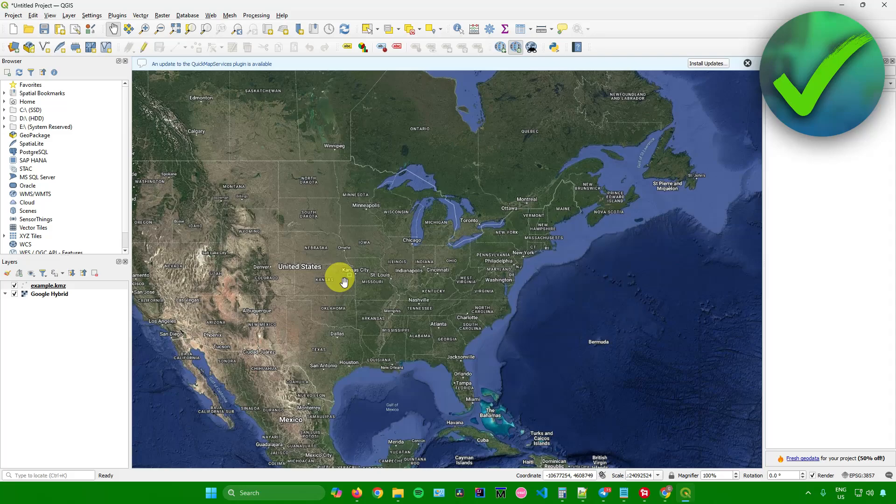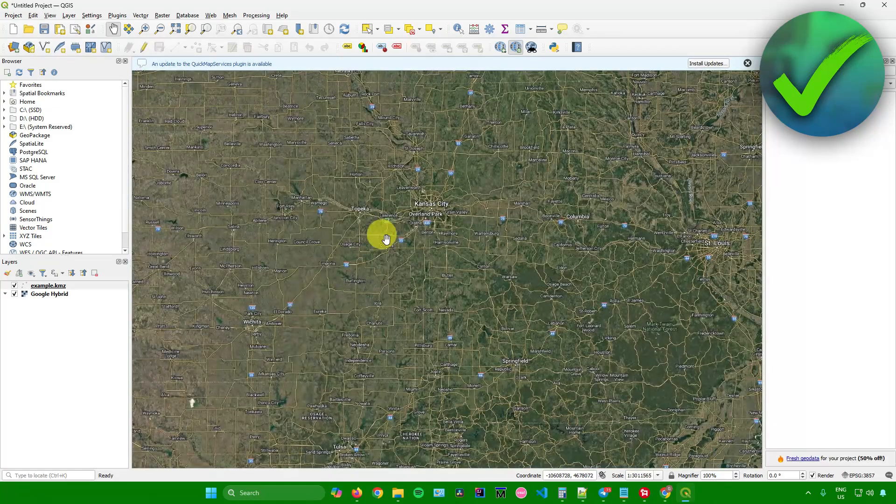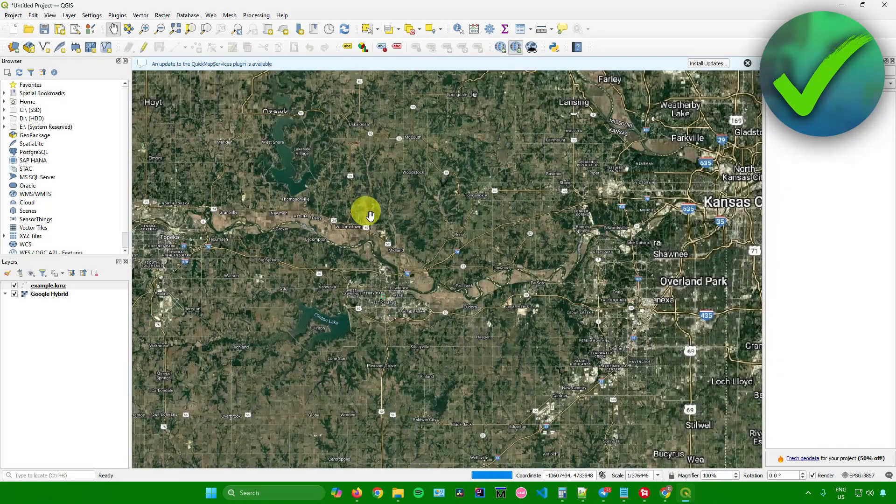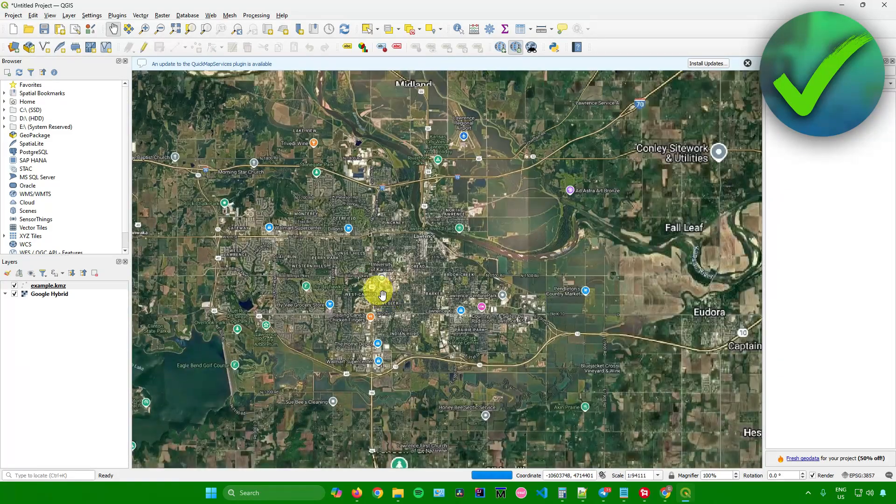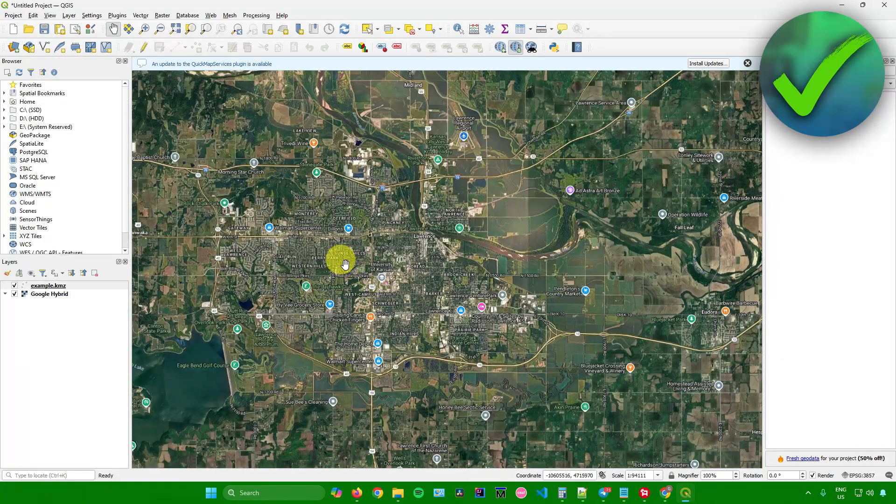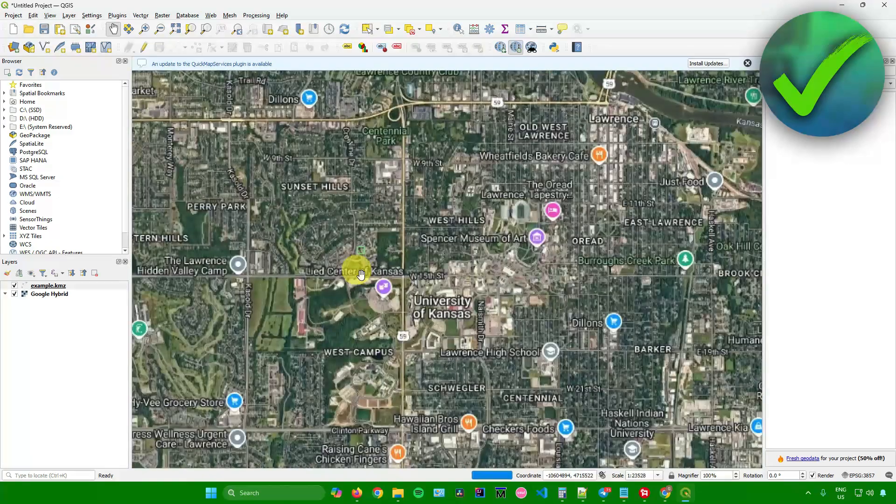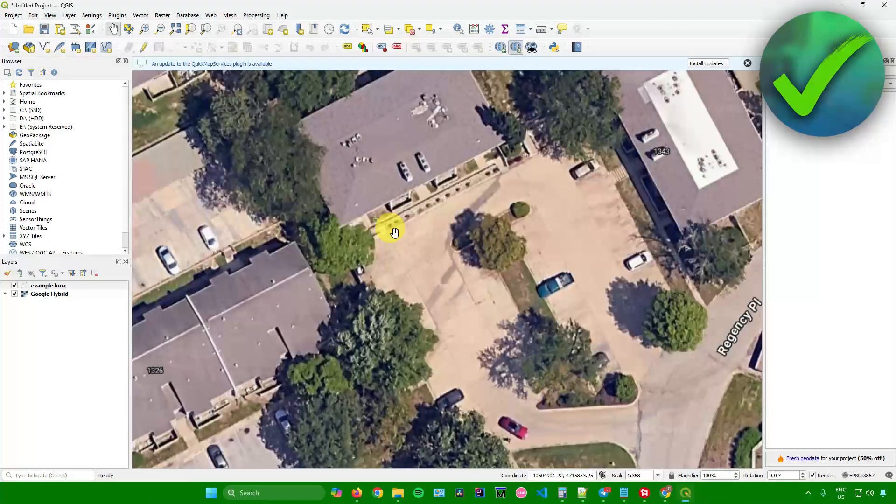As you can see, it is added here in America, somewhere in Kansas City. You can see there is this green box right here. And there you go.